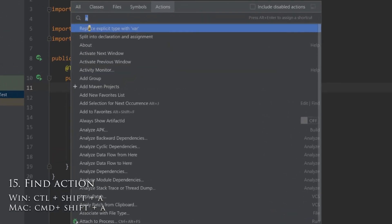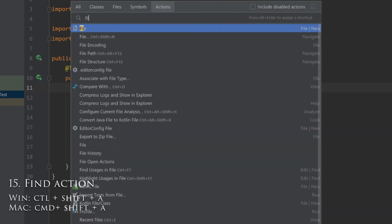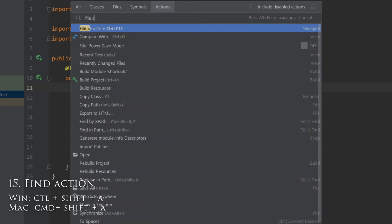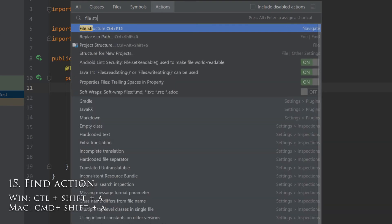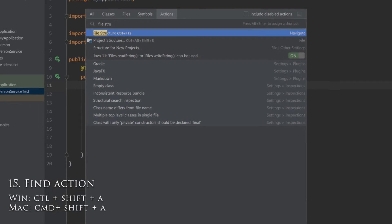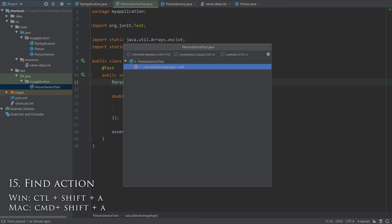If you search for an action that has a shortcut, it will tell you what that shortcut is to easily remind you for next time. Let's try the File Structure action, which we saw before. And you can see its shortcut is Ctrl-F12. You can just hit Enter to execute the action.